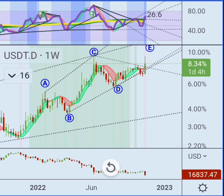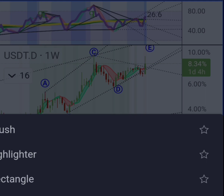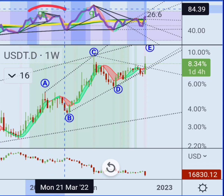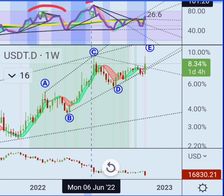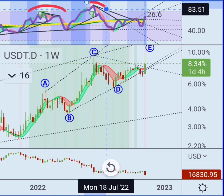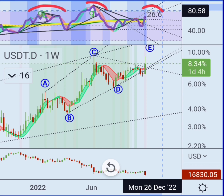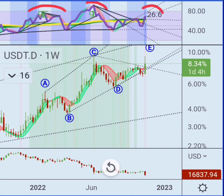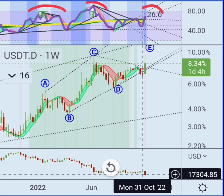Let's see how we can best show this — I'll just use the brush tool. You have the left shoulder, the head, and we're going up for the right shoulder. At the same time, it's always important to check if the squeeze is primed — and it is, going up. So we have this distribution type pattern in USDT, which goes pretty much the opposite direction of Bitcoin.